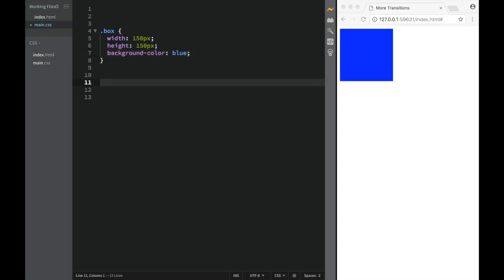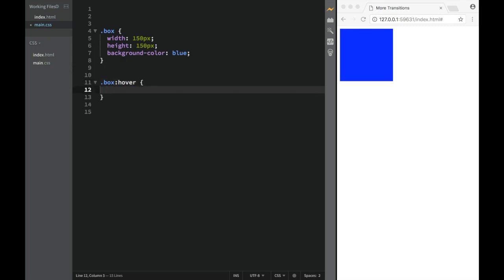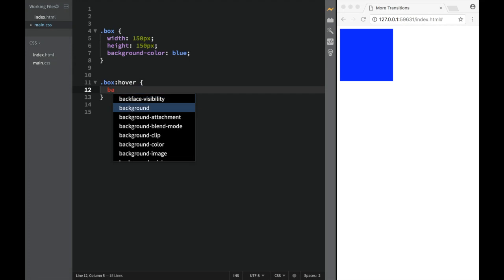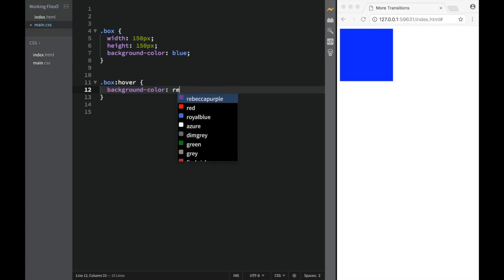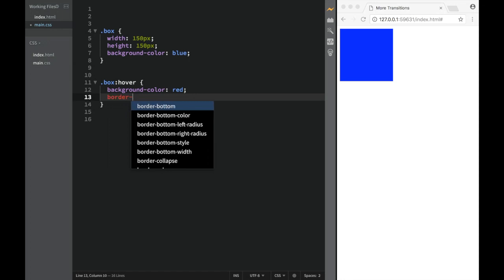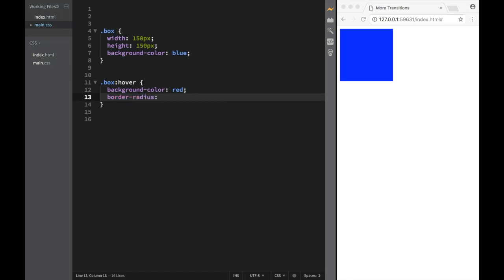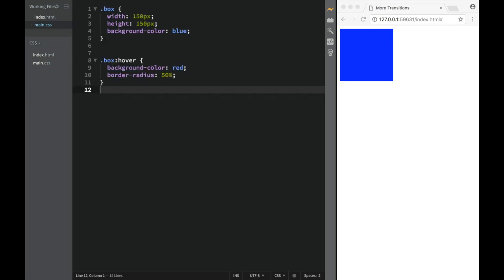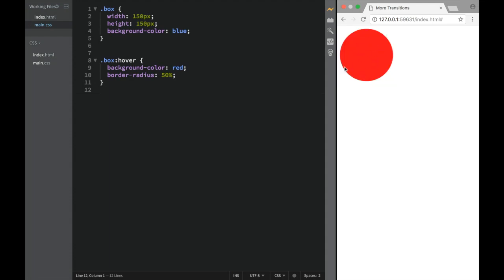We're going to go over here and say box hover. First, I'm going to say background-color and set it to red. And then I'm going to say border-radius, which is going to make it be a circle — I'm going to say 50%. So I save this, and as I'm hovering, you can see that it right away turns into the red circle.